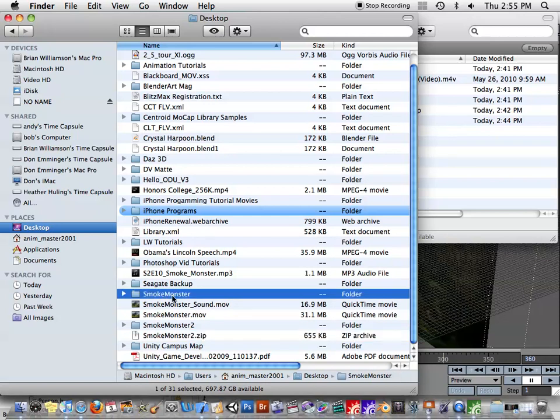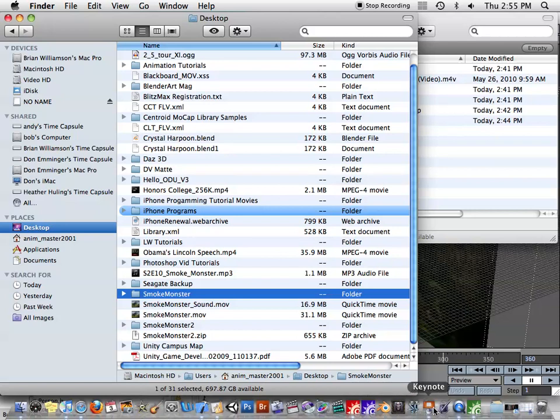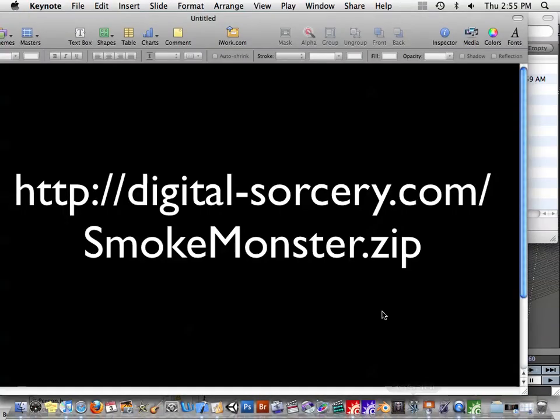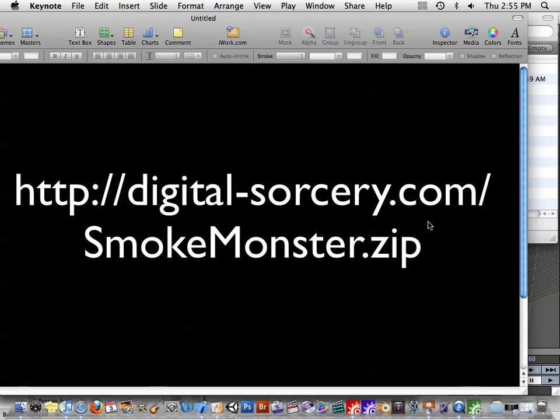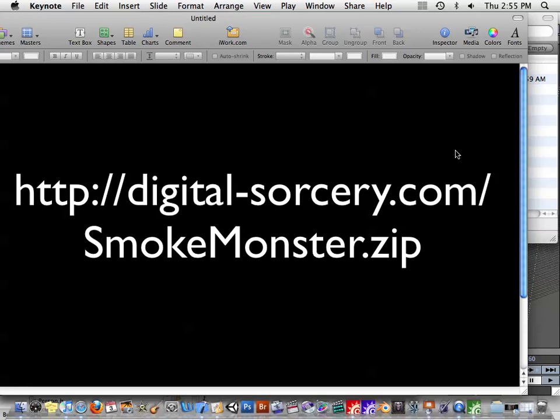I've already done this with the SmokeMonster original folder. And here is the URL for that. So you could download it for free off my website, http://digital-sorcery.com/SmokeMonster.zip. And you will get that same scene that I just showed you. So I hope that helps you out.